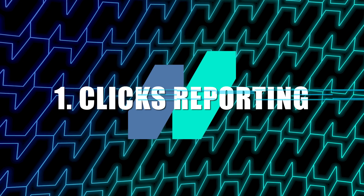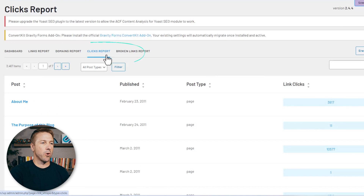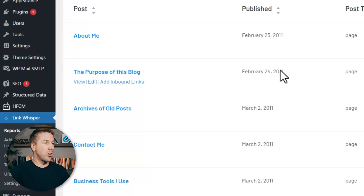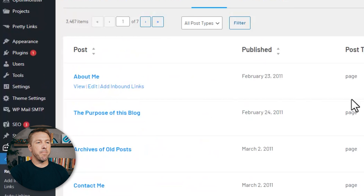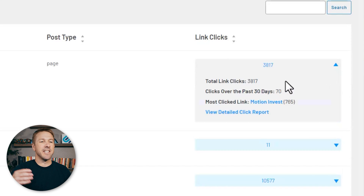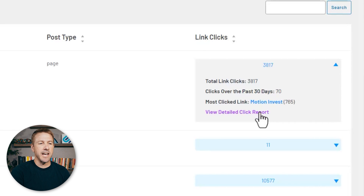Up first is click reporting. Do you know how many clicks each of the links on your pages are getting? Let's take a look at an example. Within Link Whisper, I have a clicks report where I can see all of the internal link clicks my pages have been getting. Looking at my About Me page, I can see it's gotten over 3,000 link clicks lifetime, and 70 clicks over the last 30 days.